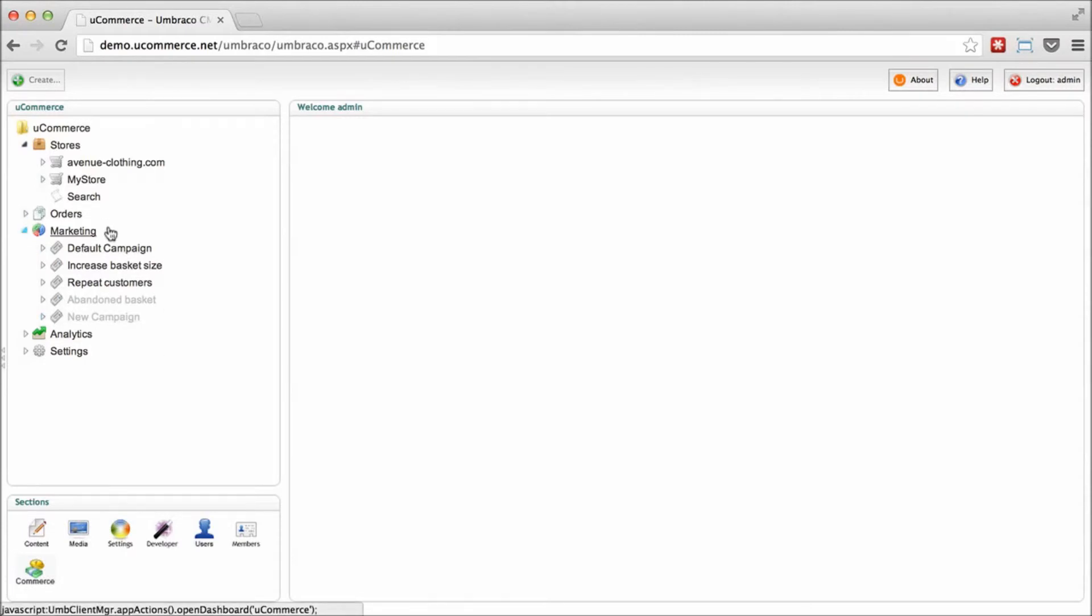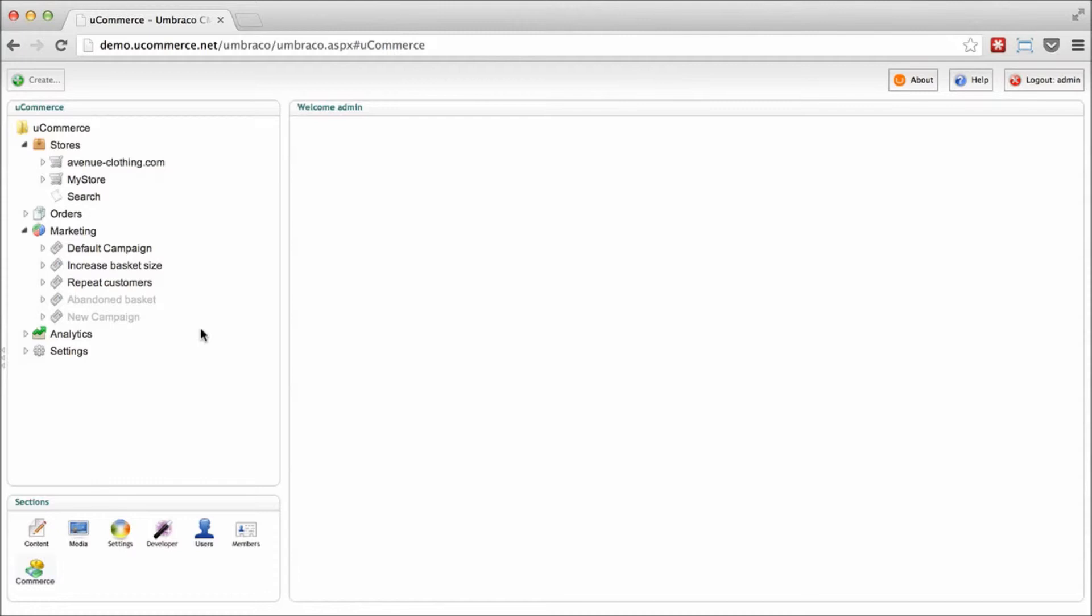Do bear in mind that the demo site here will reset on a continual basis. So your work will be lost in here, so don't do any work that you want to keep. You really want to set up a separate site for that on your own machine.